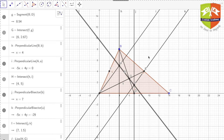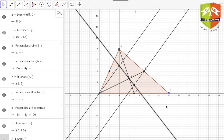So in this session, we first saw what a medial triangle is — a triangle formed by joining the midpoints of the sides of a triangle. Then we saw that Euler's line is the line joining the centroid, the orthocenter, and the circumcenter. Surprisingly, these three vital points of a triangle are collinear. In the next session, we'll prove that this holds for all triangles and also prove that the ratio HG to GI is 2:1.